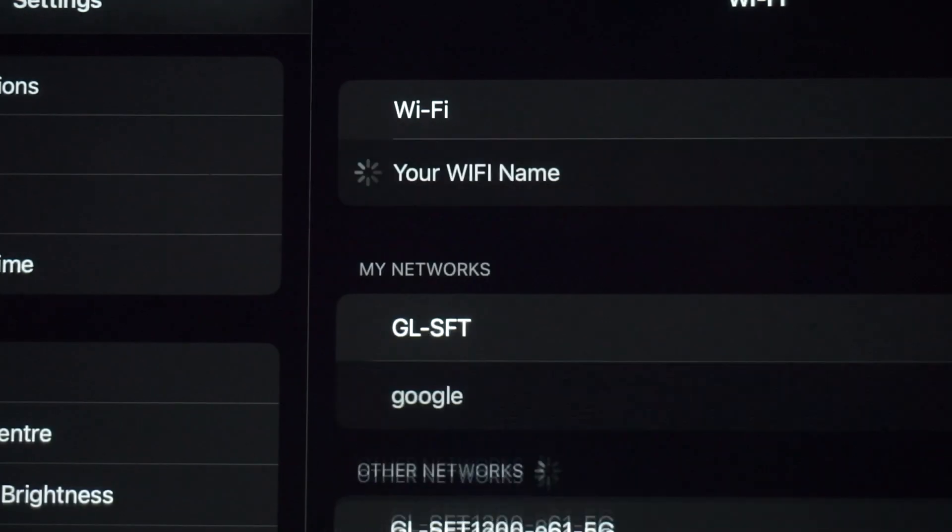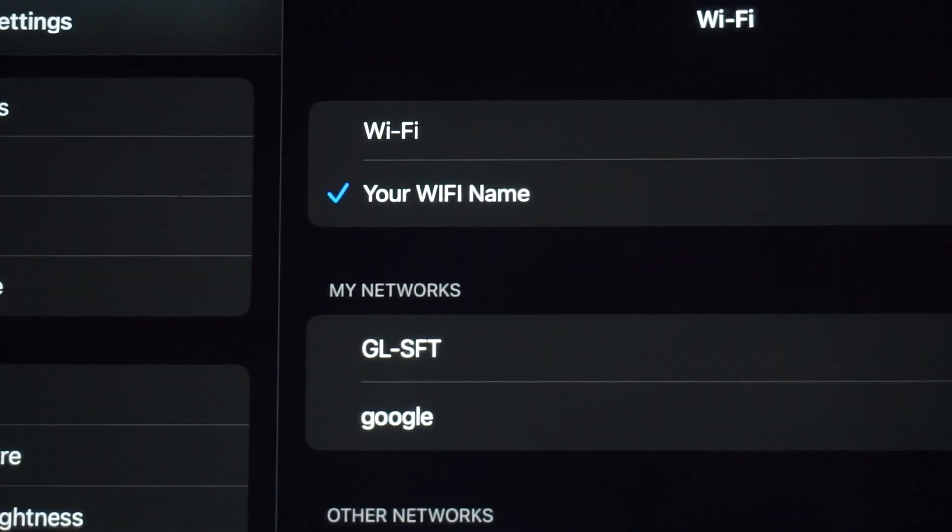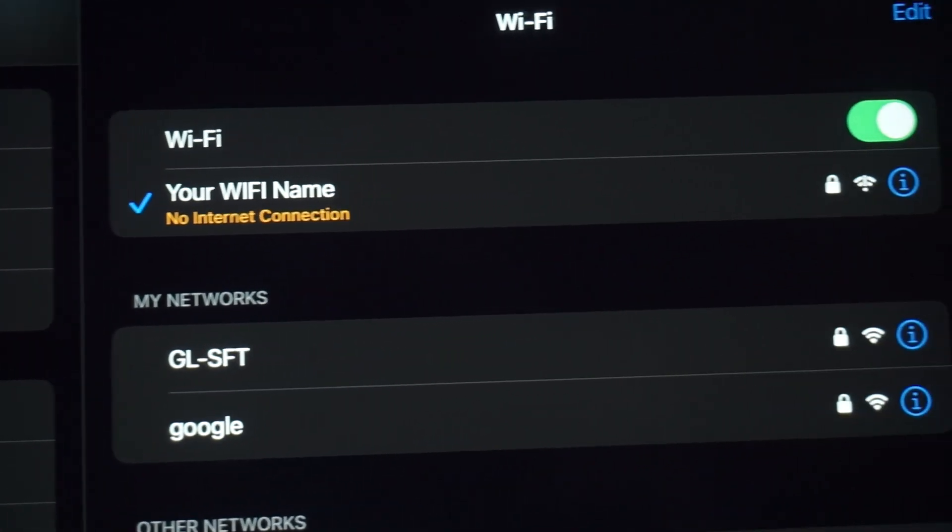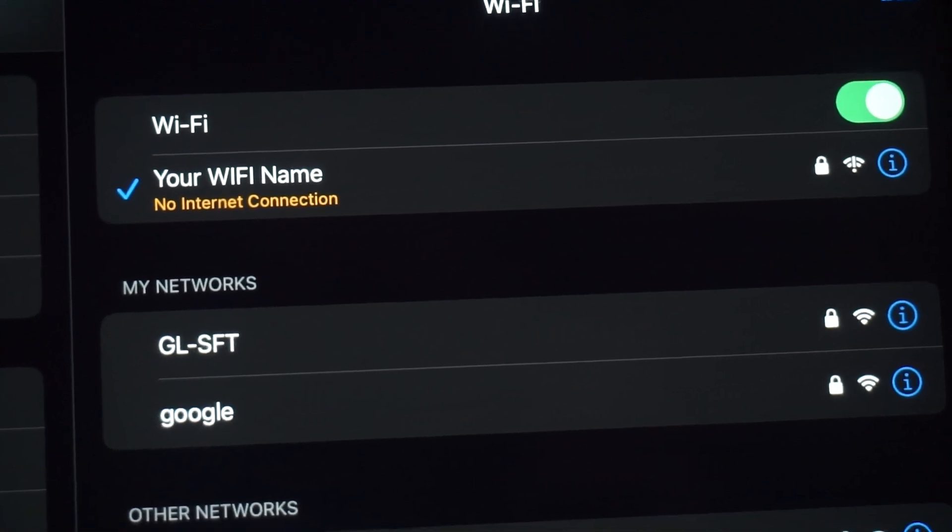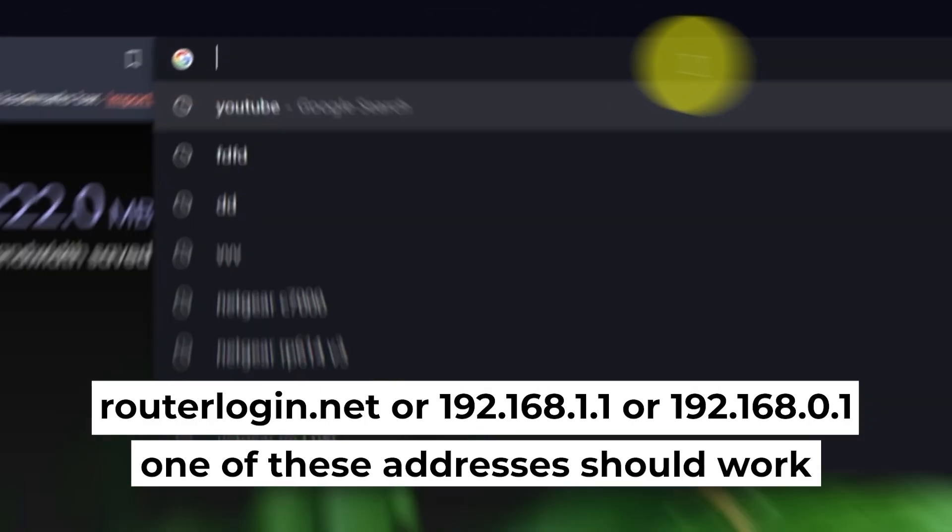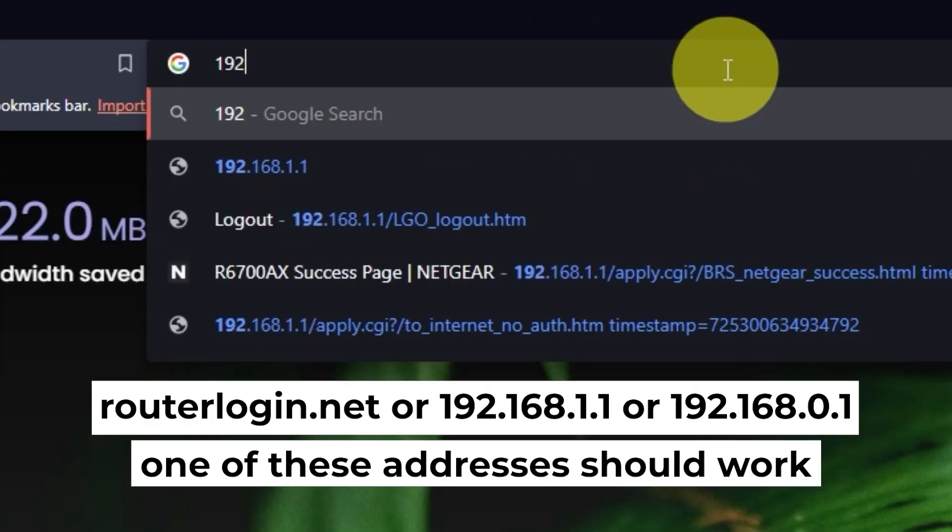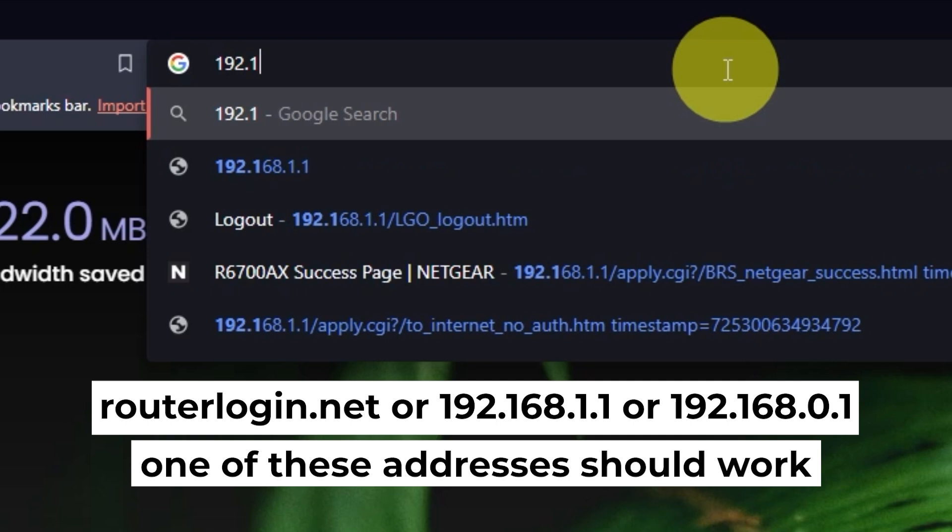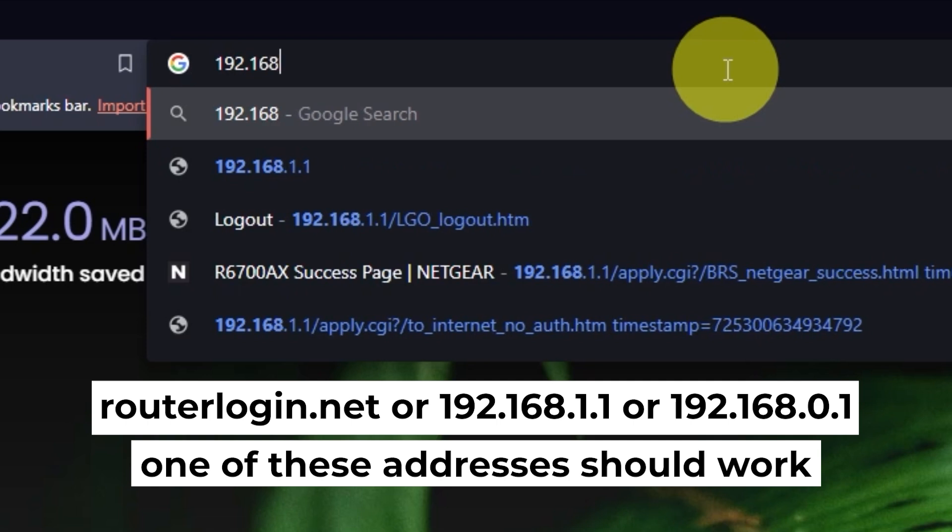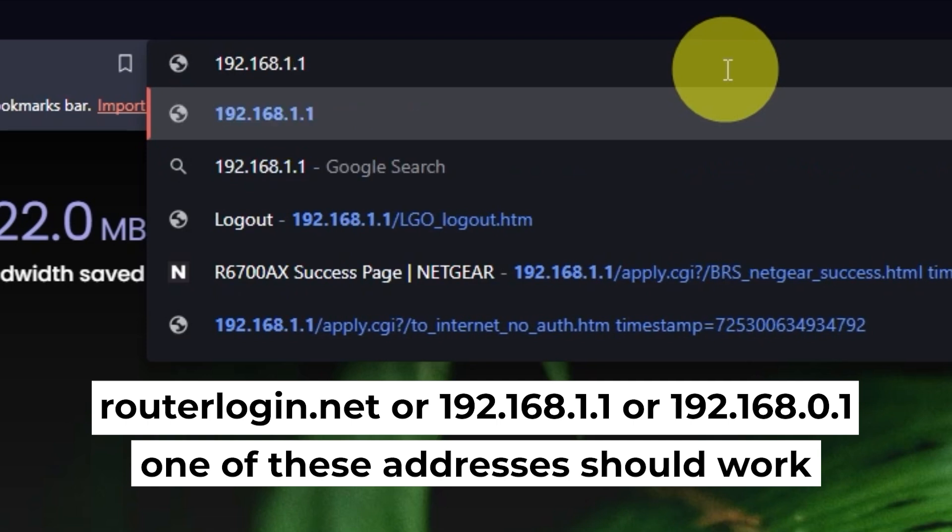Great job connecting to the router. Now let's get started with the setup. First, open your web browser and visit the URL you see on the screen. Use the URL bar instead of the search bar.